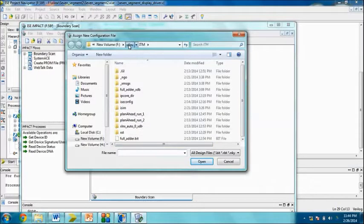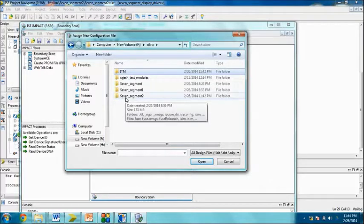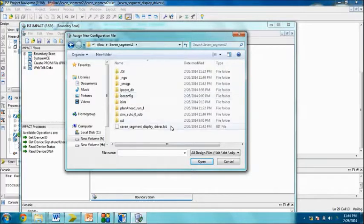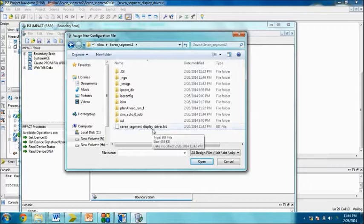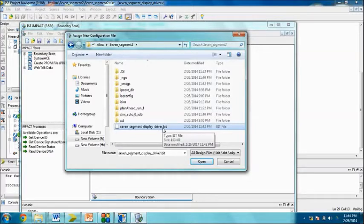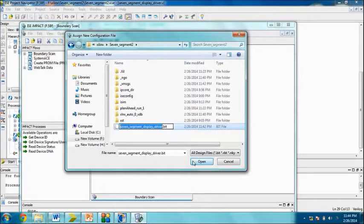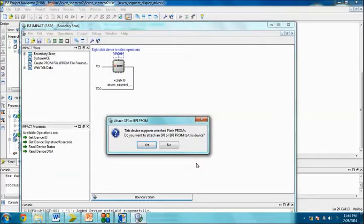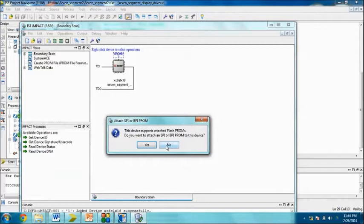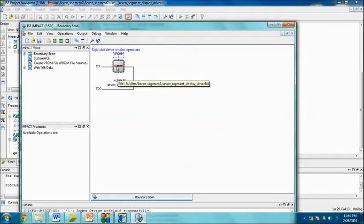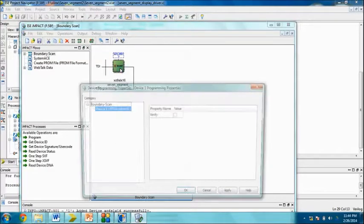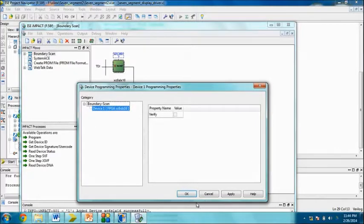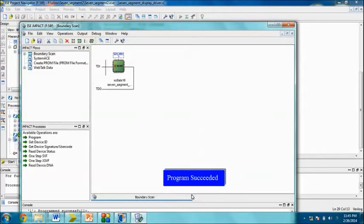Right click on the device and browse your bit file. Inside our project, we have a bit file named seven segment display underscore driver dot bit. Select this one and open. Do you want to attach SPI or BPI prompt? We are not required to, so no. Finally, click and go to program. Program succeeded, it's done.